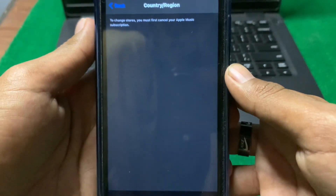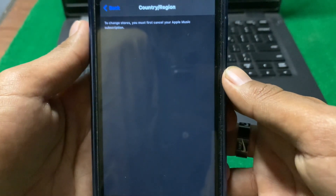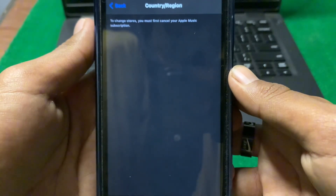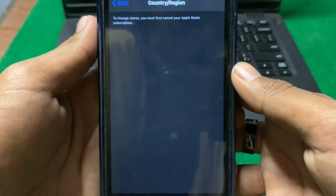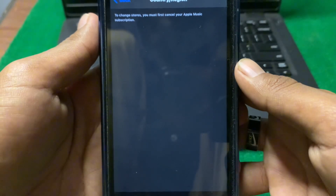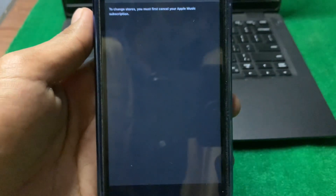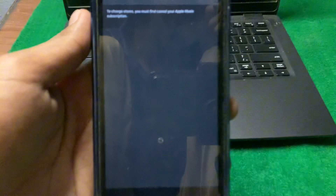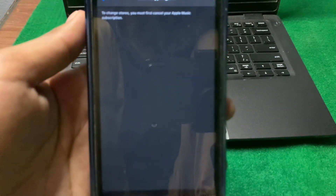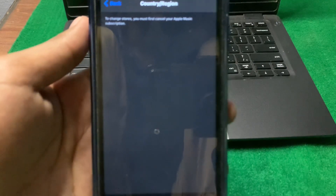Hello everyone and welcome back to my YouTube channel. In this video I'm going to show you how to fix the 'change stores - you must first cancel your Apple Music subscription' error. So guys, if you are facing this problem, here is how you can fix it.